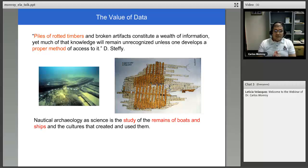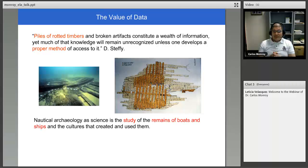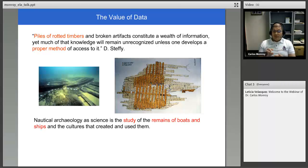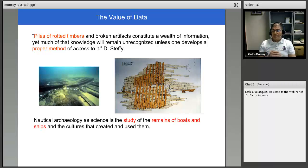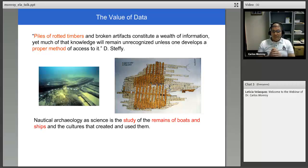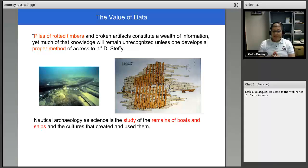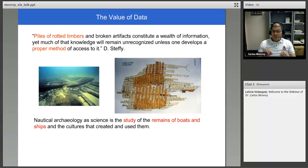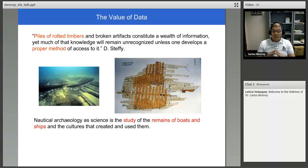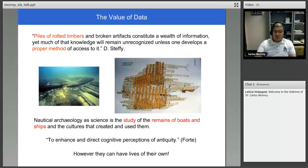Now there was one archaeologist who has this quote that you see at the top that says: Piles of rotten timbers and broken artifacts constitute a wealth of information. Yet much of that knowledge will remain unrecognized unless one develops a proper method of access to it. And I think that this is exactly what we find when we are working with data sets. They could be complex data sets, could be small, simple, big, it doesn't matter. Whatever data sets that we work with, we are trying to make sense of what is in there, but we need to have a method to catalog and access them.